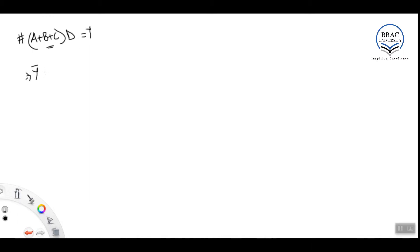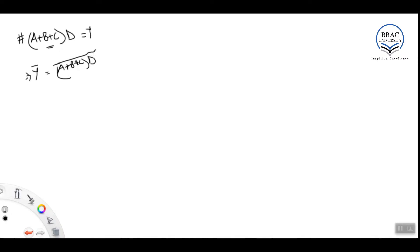So if this is equal to y, we will actually design y-bar, which is (a + b + c) · d, all bar. Now since we have used the bar, the plus signs will be replaced by NOR gates and the multiplication will be replaced by a NAND gate.